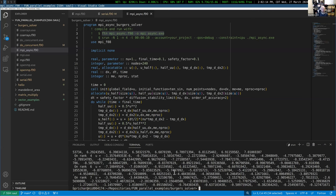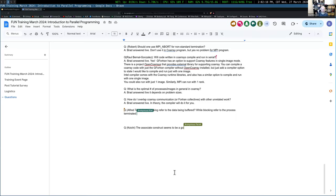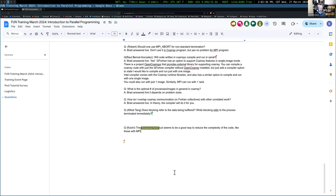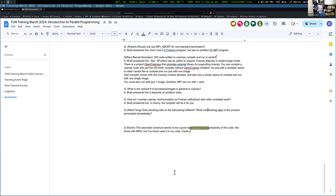Any questions regarding the MPI examples? Specifically the Burgers equation. On the question of whether 'blocking' refers to data being buffered: blocking means the call to that procedure will not return until the operation is completed. Non-blocking means the call returns even if the communication operation has not completed — we're blocking the progress of execution or not.